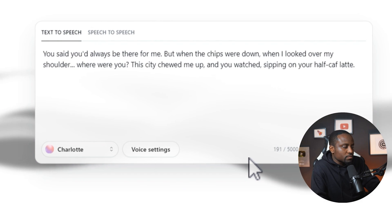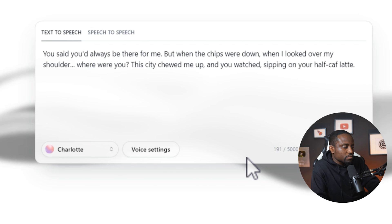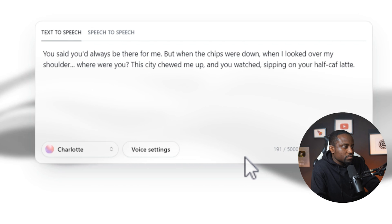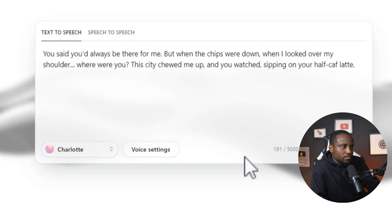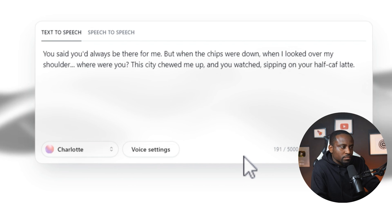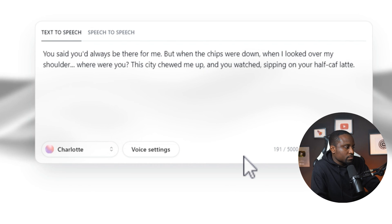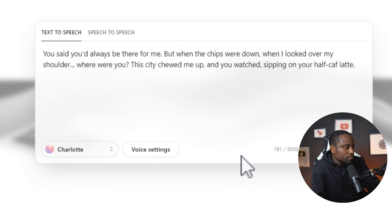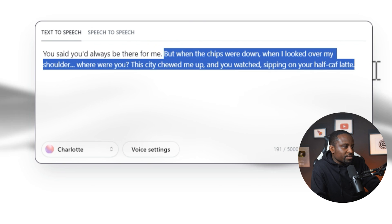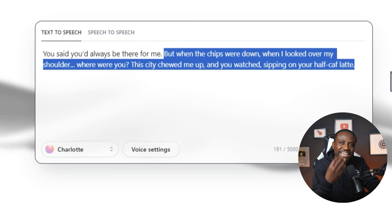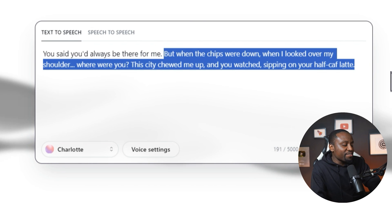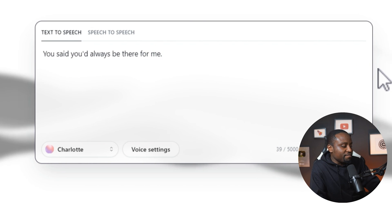You said you'd always be there for me. But when the chips were down, when I looked over my shoulder, where were you? This city chewed me up and you watched, sipping on your half-calf latte. You can see how that sounded very natural and very real.